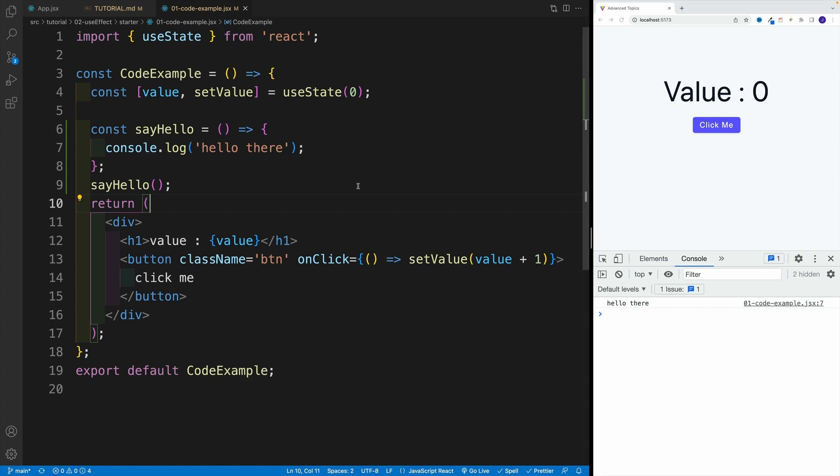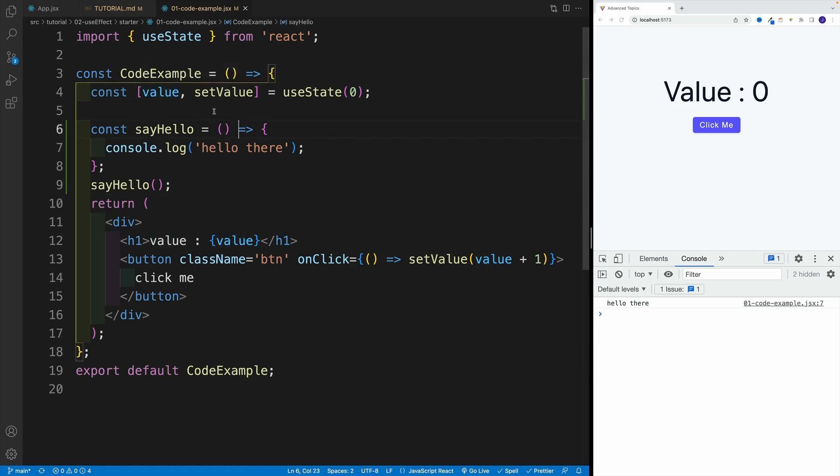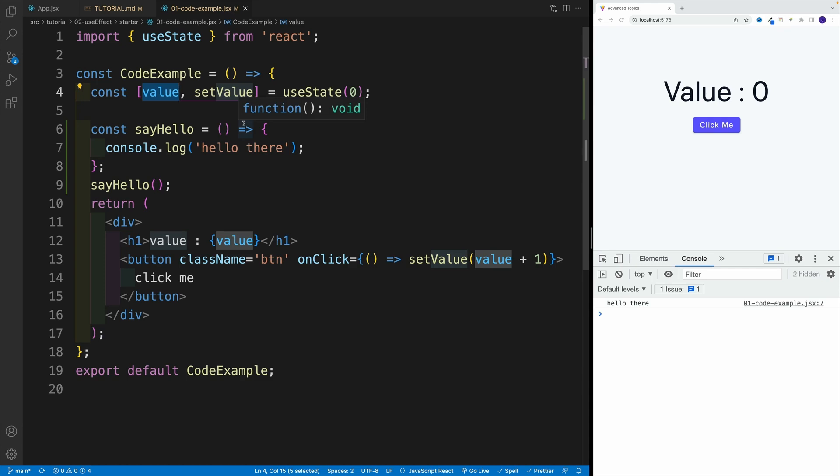Basically the initial render, which again happens when the component mounts, in this case, when we load the application - let's say when we refresh the browser and all that. And also, every time we re-render, because what are we doing over here? Remember with useState, every time we change the value, we will re-render, correct.